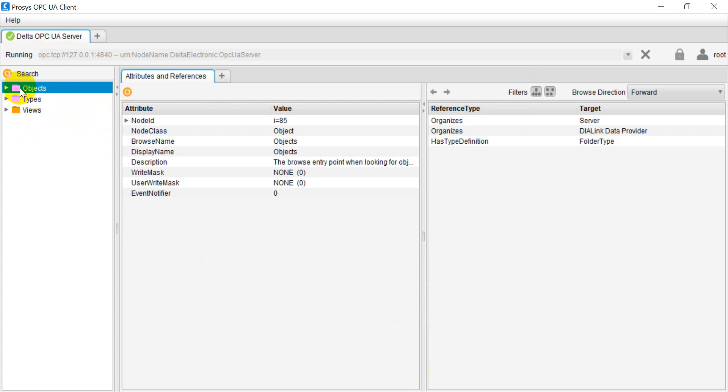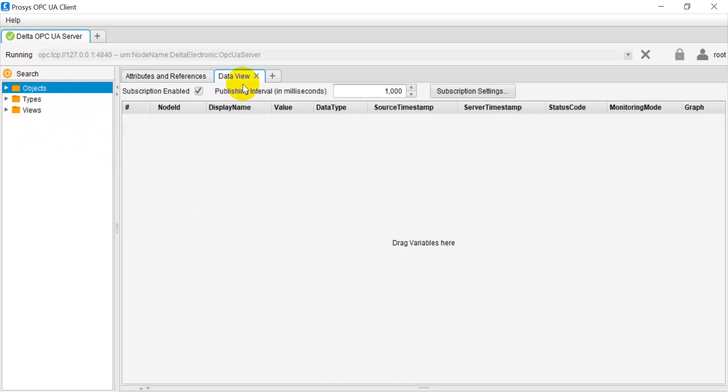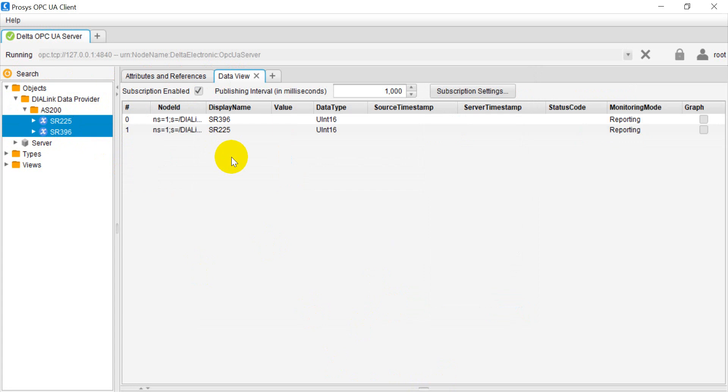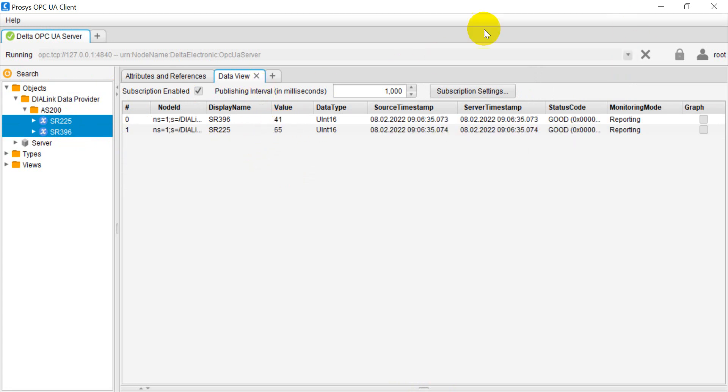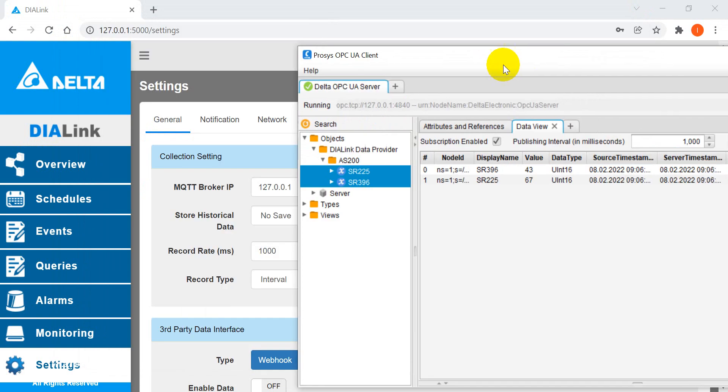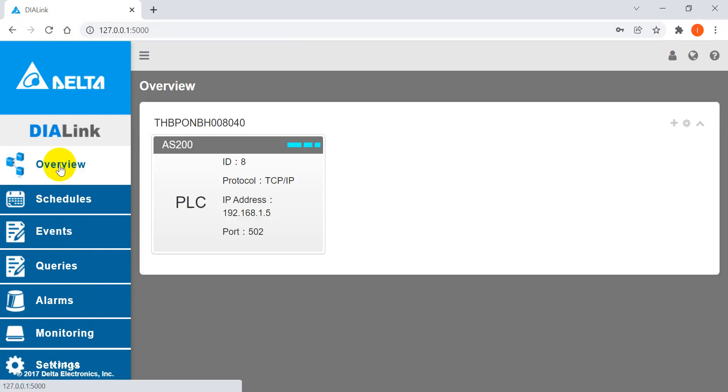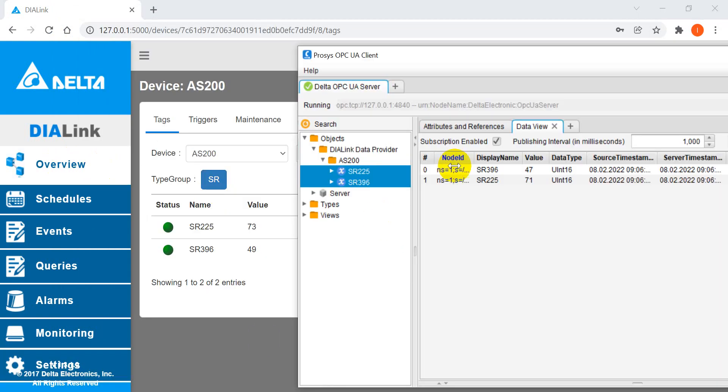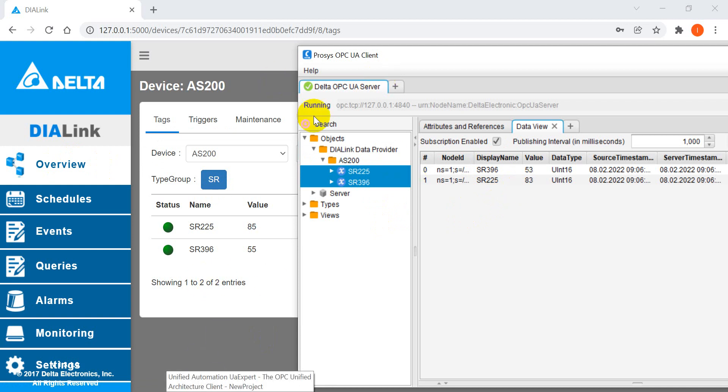You will see it will pop up some items. Then here we click the data view. We just move these two items, so you can see the value will keep changing. This is for Prosys.